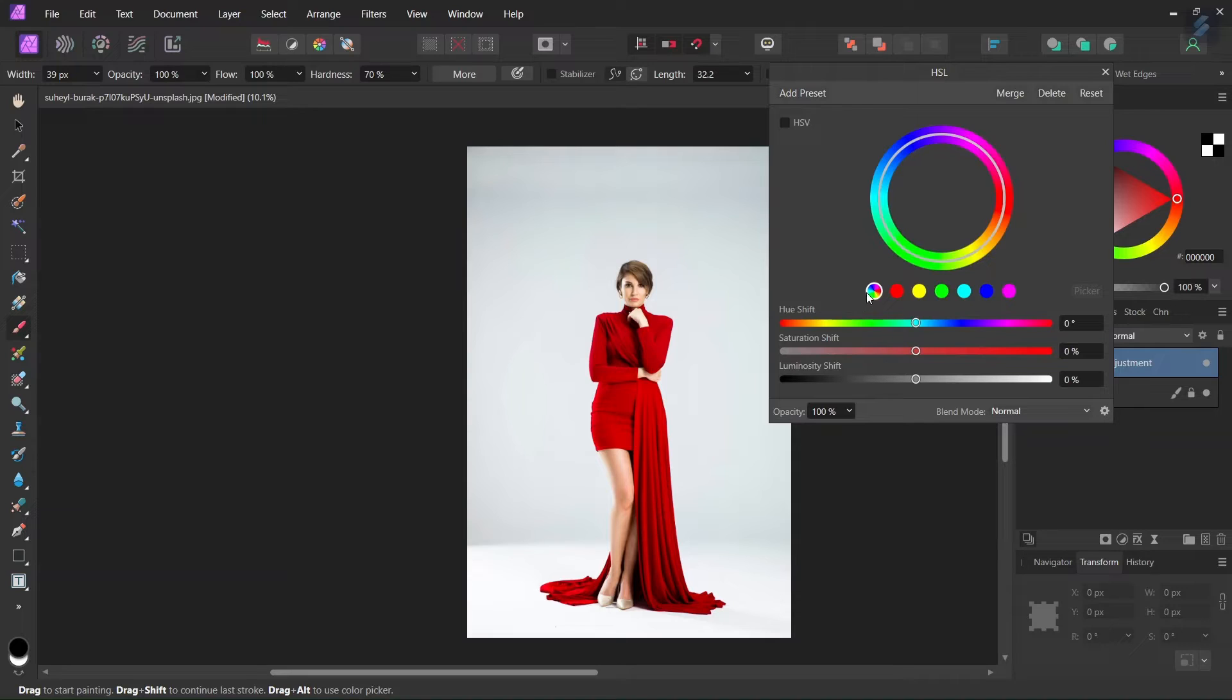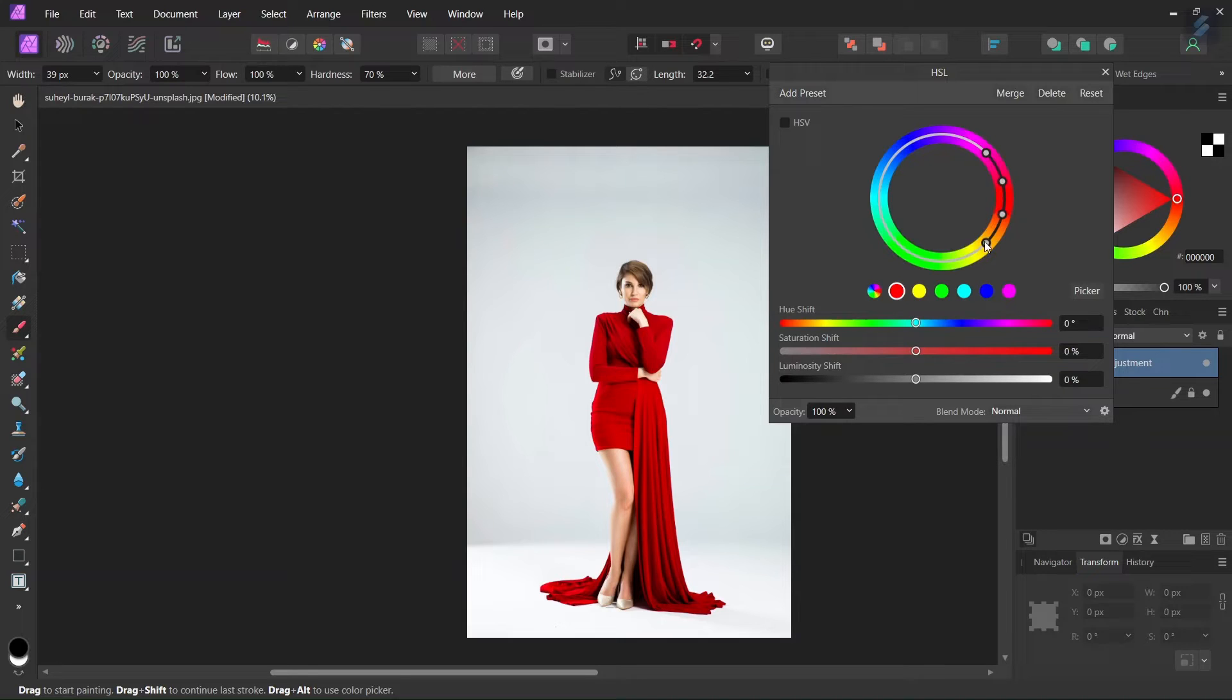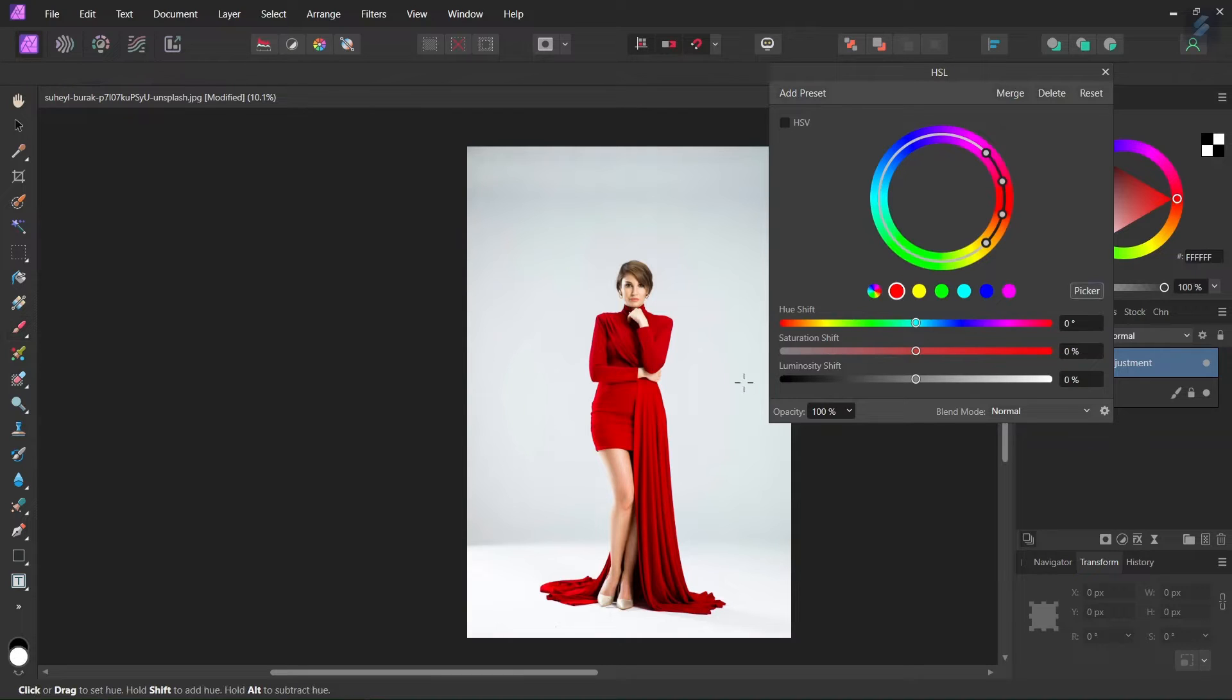Here in the HSL adjustment we have different colors that we can target so we are going to target the red and now it gives us a range of color that we can apply the adjustment to. And if we want to be more precise we can take the picker and sample a color from the woman's dress.